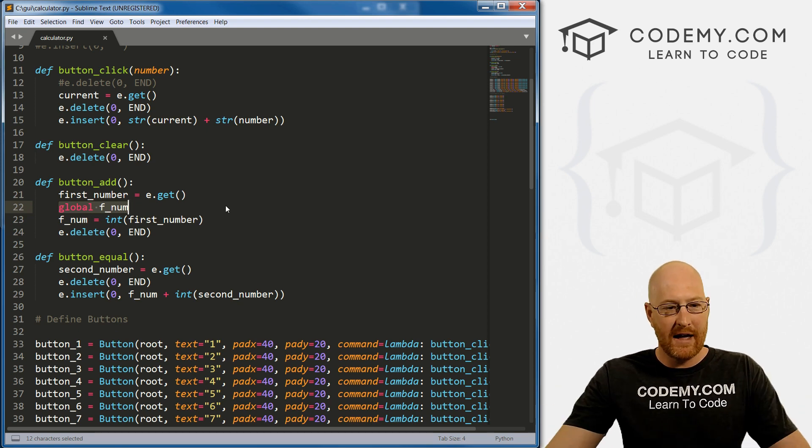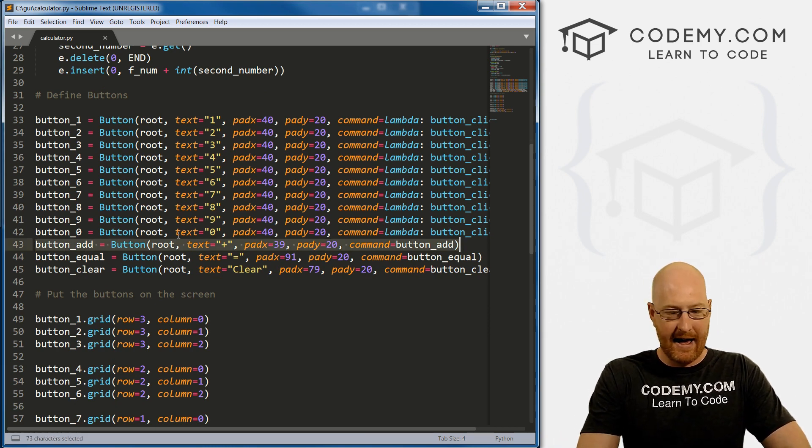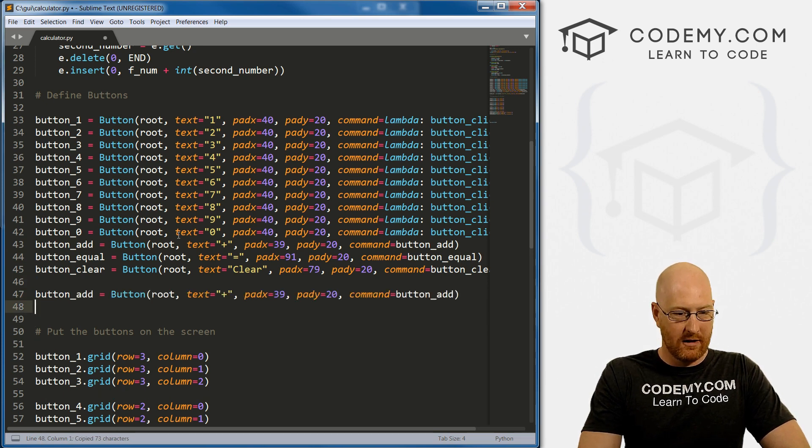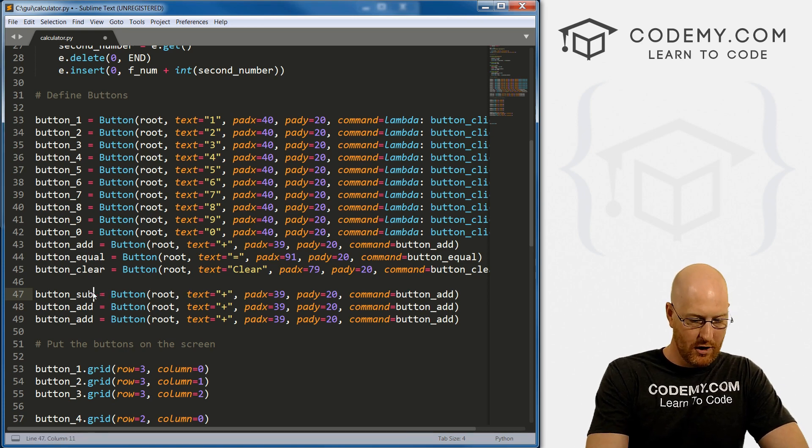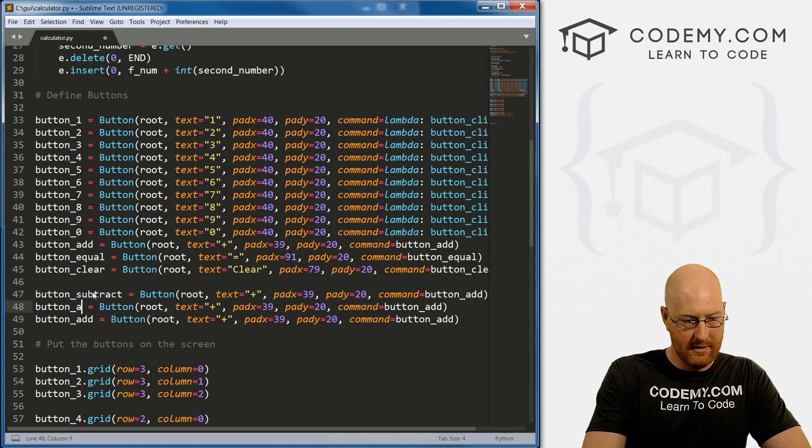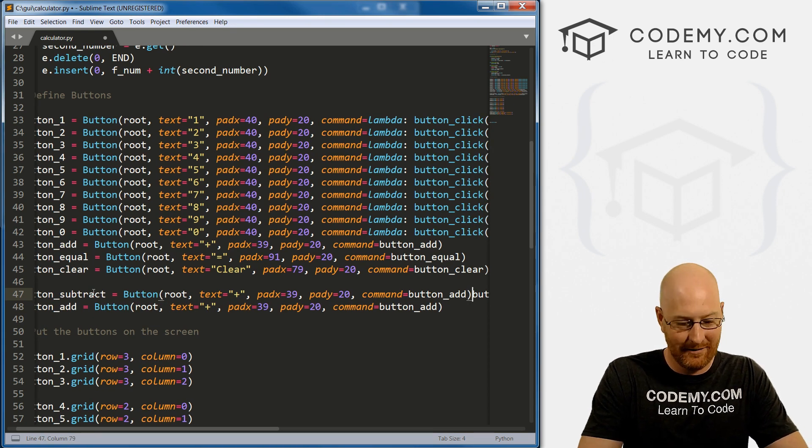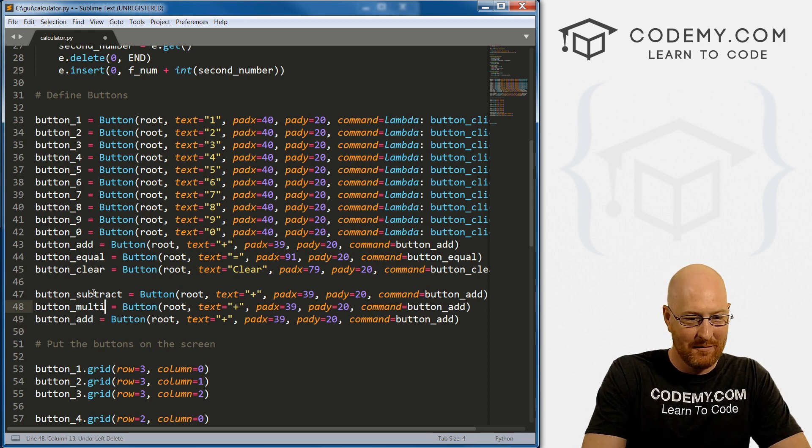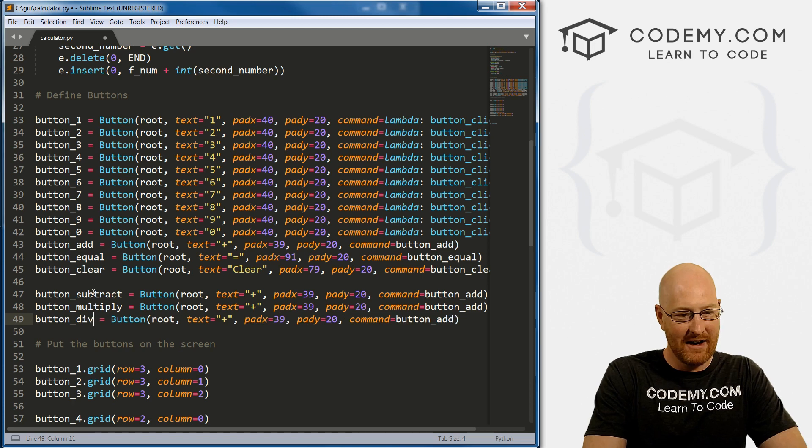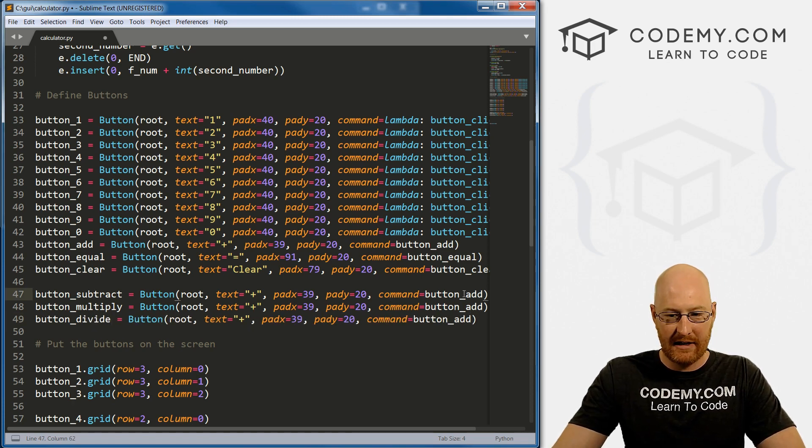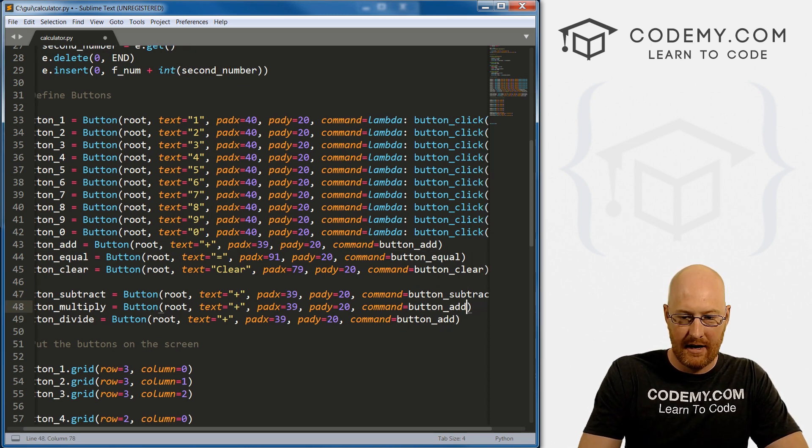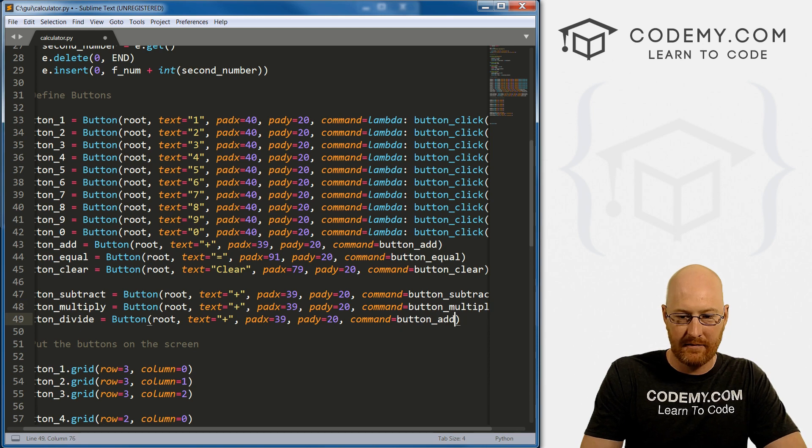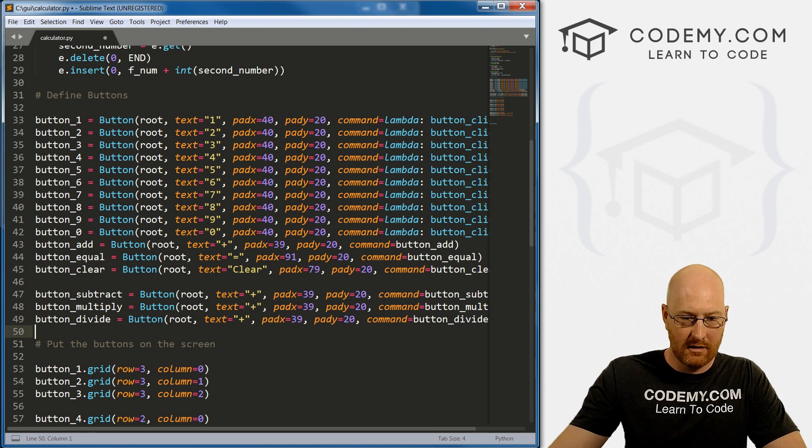So before we do that, we need to build a bunch of more buttons. I'm just going to copy this ad. Let's come down here and we need three more. So let's call one of them subtract, and then multiply, and then divide. And then up here we need a new command - we need button subtract, and call this button multiply, and call this button divide.